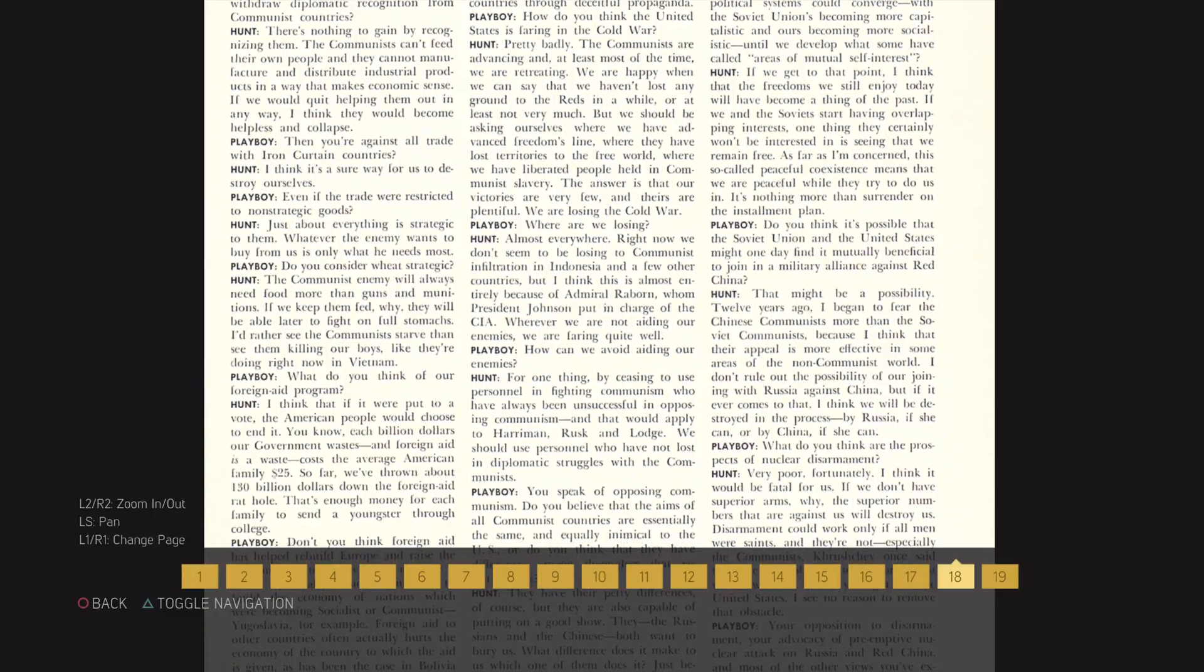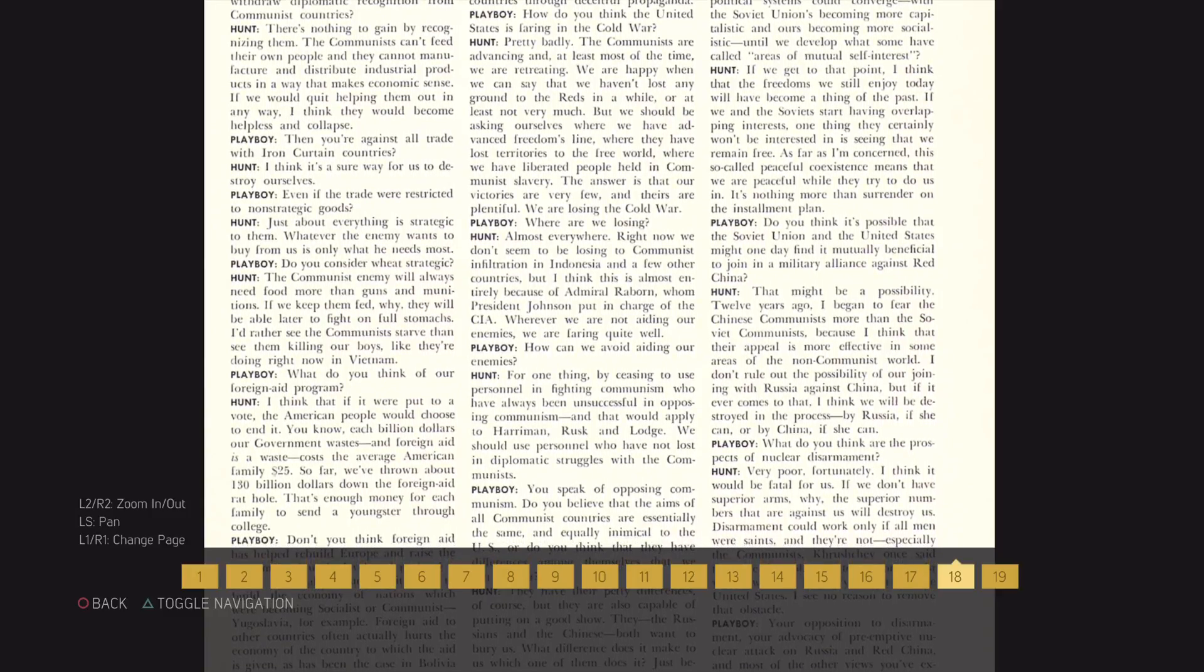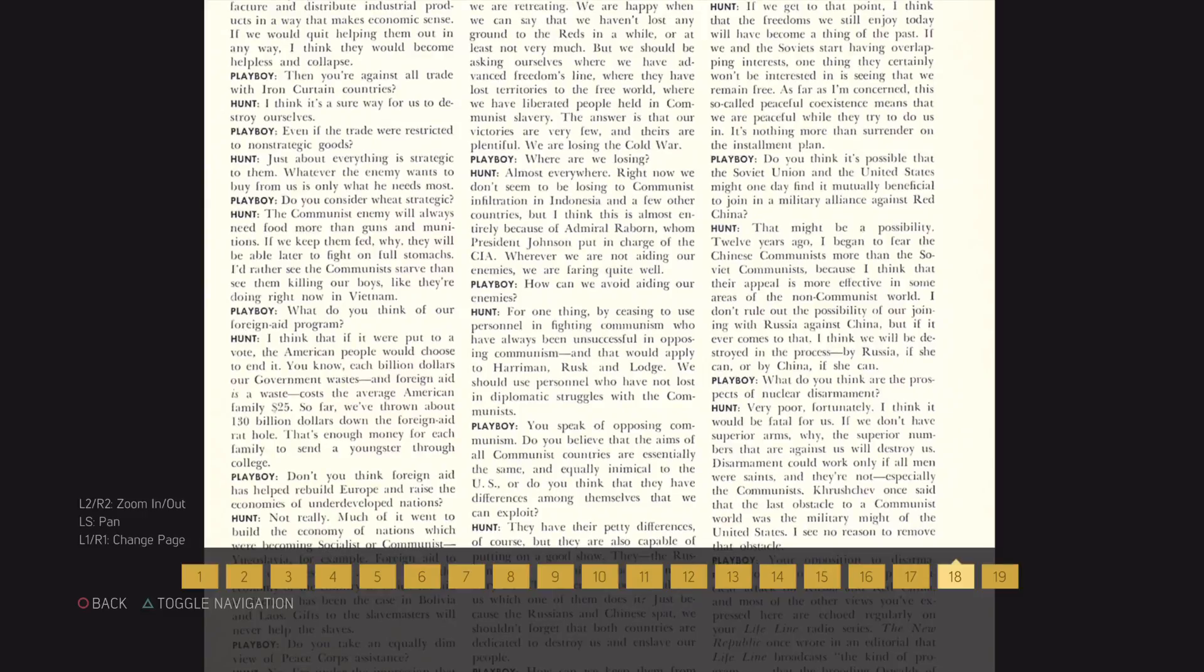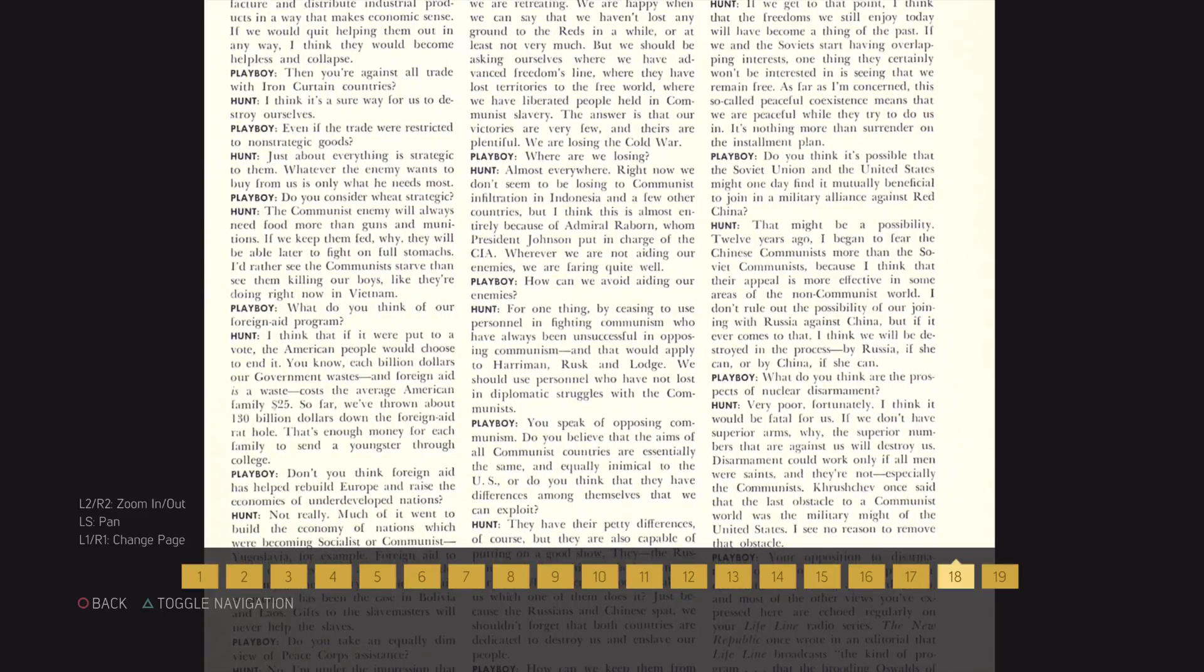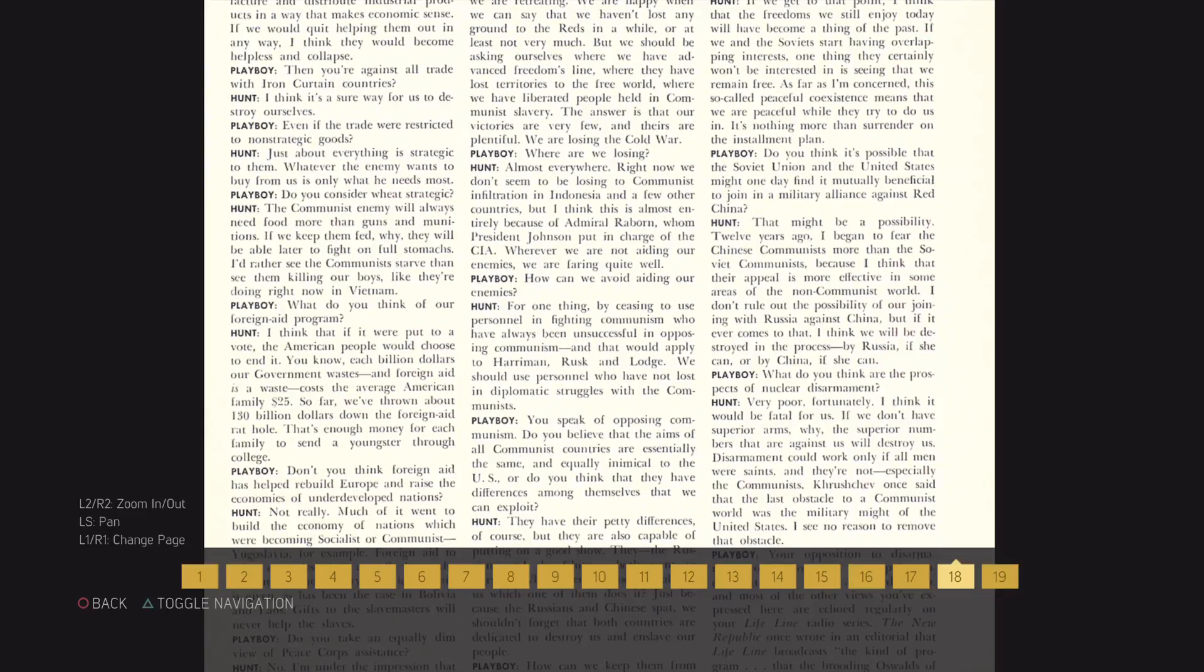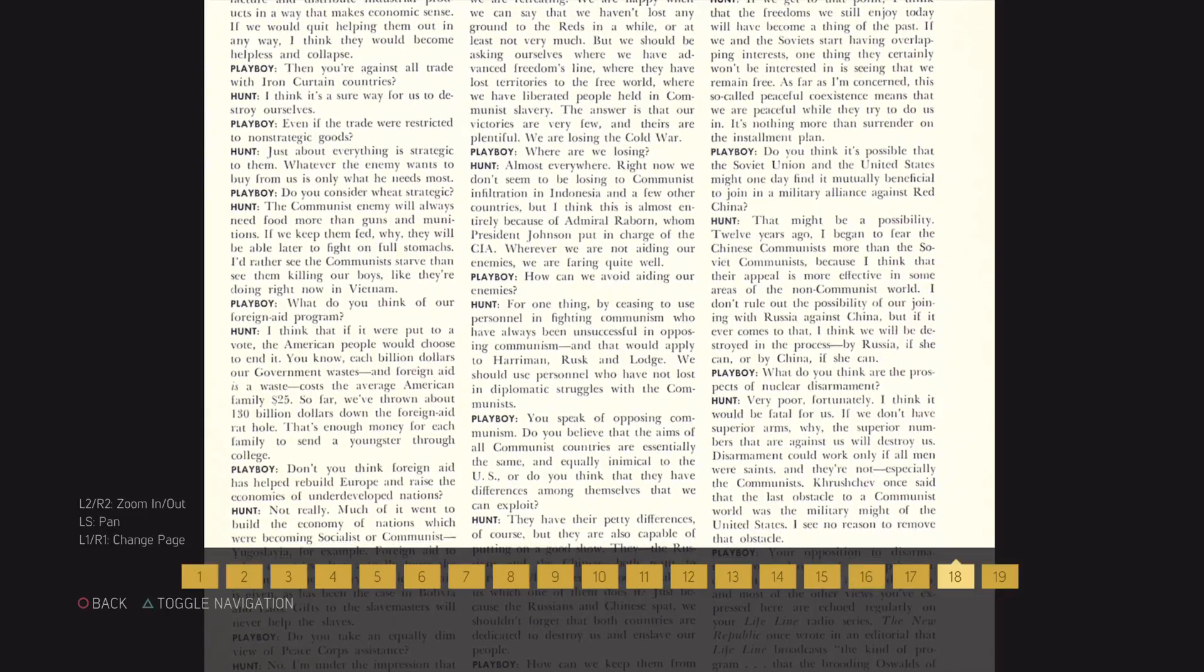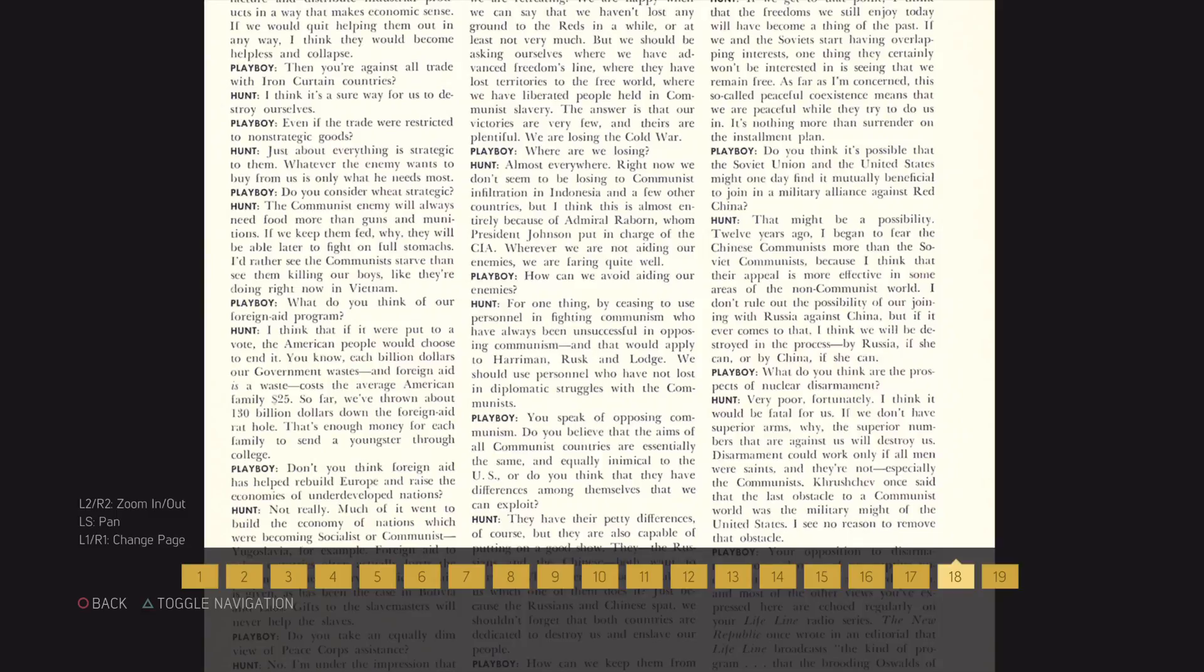What do you think of our foreign aid program? I think that if it were put to a vote, the American people would choose to end it. Each billion dollars of government waste and foreign aid is a waste. It costs the average American family $25. So far, we've thrown about $130 billion down the foreign aid route. That's enough money for each family to send a youngster through college.